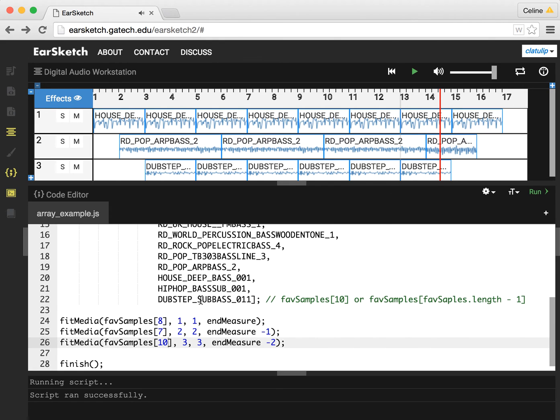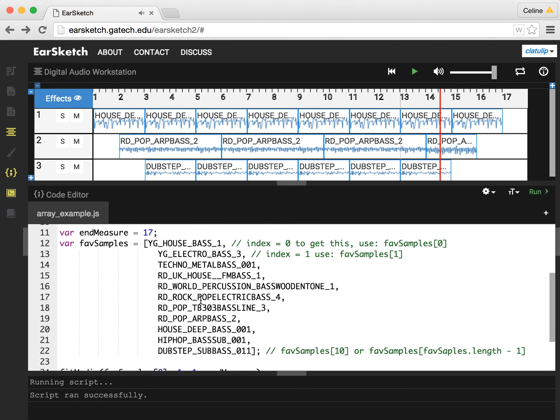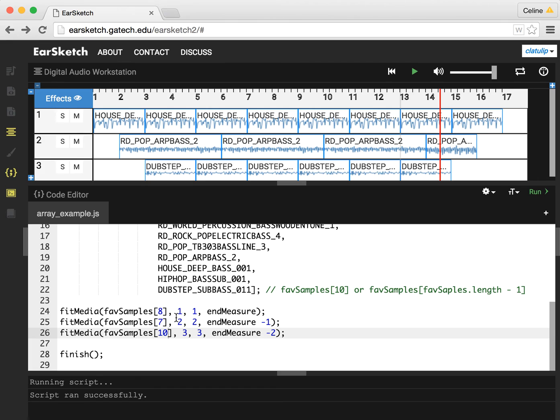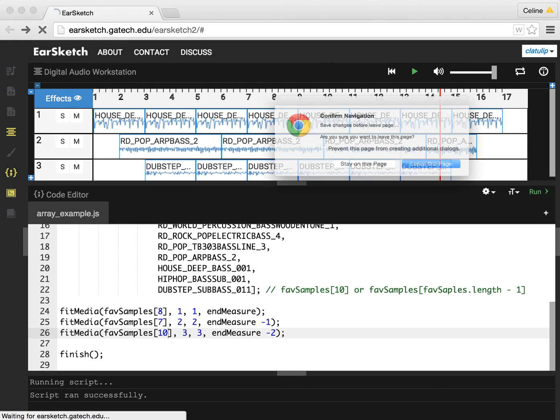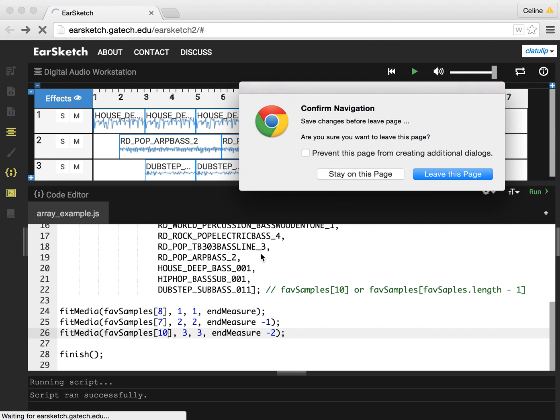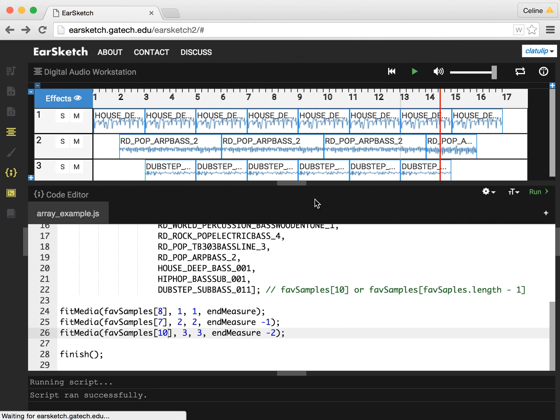So you can see here how we are using an array of samples, and we're getting access to the different samples in there by using the array name and then an index number. One thing that's important to see is what happens if you actually try to go outside of the length of the array.